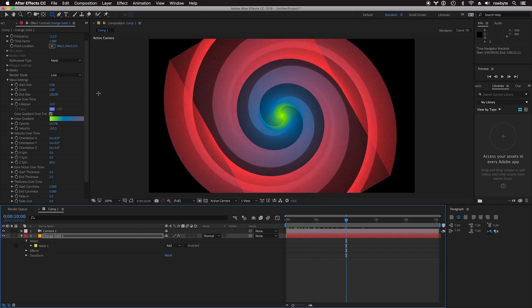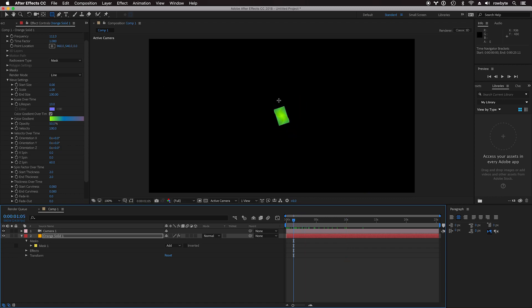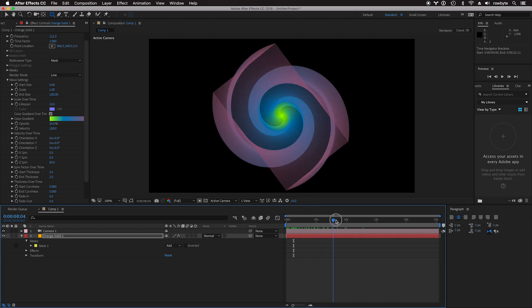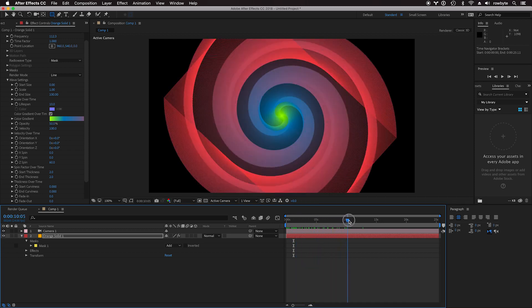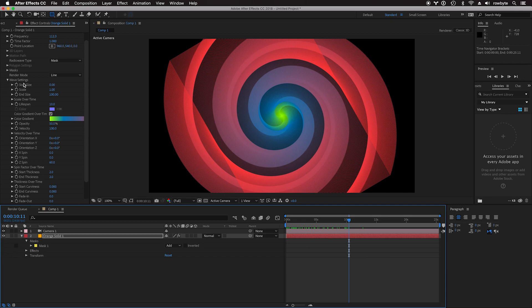You can set a start size. Right now, start size is zero because when the waves are born, they're of zero size. When they're at the end of the lifespan, they're of the end size. Every setting here has a start and an end. For example, there's a start size and an end size, and there is a start thickness and an end thickness.